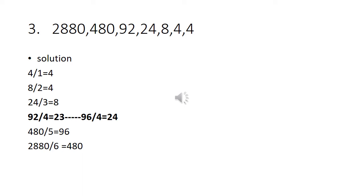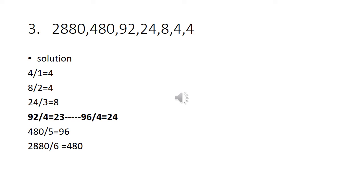First one 4, how to come 4? The second number is 4. 4 divided by 1 is 4. 8 divided by 2 is 4. 24 divided by 3 is 8. 92 divided by 4 is 23, but the given number is 24. So 92 is the wrong one. 24 times 4 is 96. Then 480 divided by 5 is 96. So the odd man out in this series is 92.